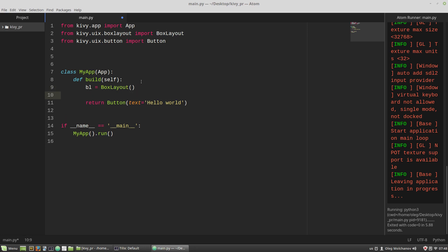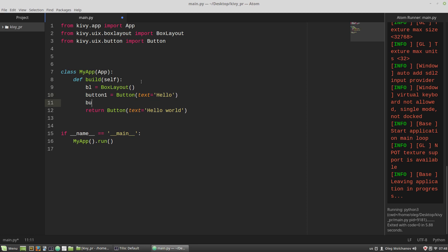Then I'm creating an instance of the button class. Text equals to hello. The second instance equals to button.